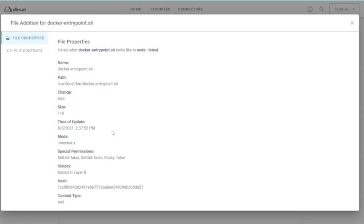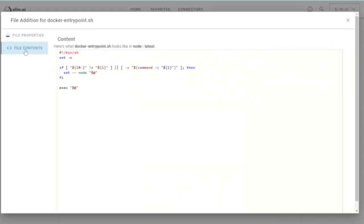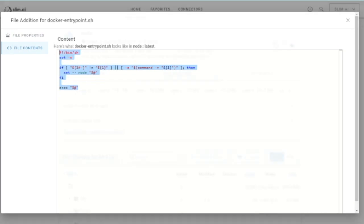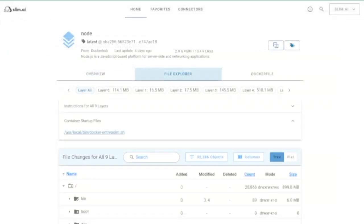Searching and filtering makes it easy to find files you care about. Opening a file shows you metadata about that particular file. For text files, you can also see the file contents for easy reference.